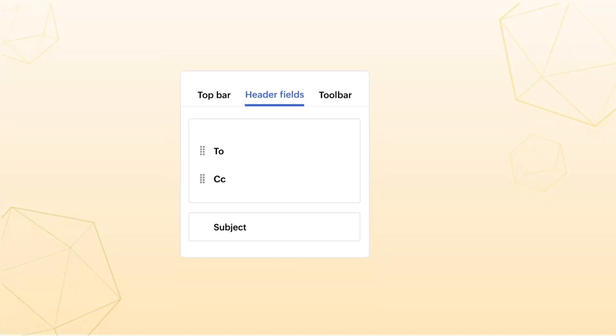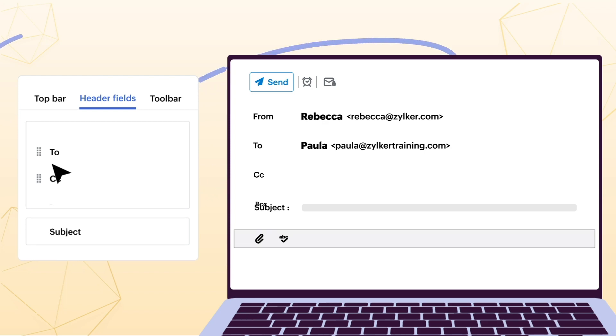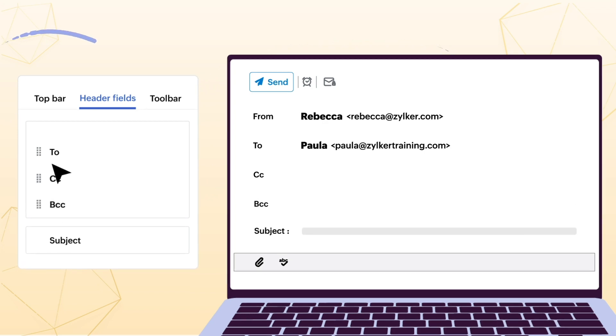In Zoho Mail, you can control the aesthetic of the email composer layout. You have the option to add, hide,